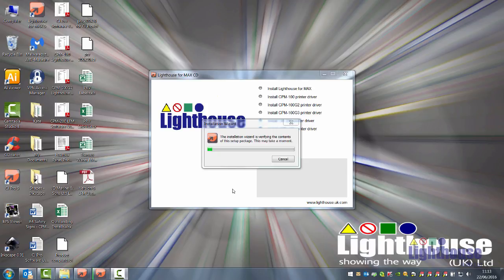To install the Lighthouse for Mac software, insert the disk or memory stick, wait for the splash screen and then click on Install Lighthouse for Mac.